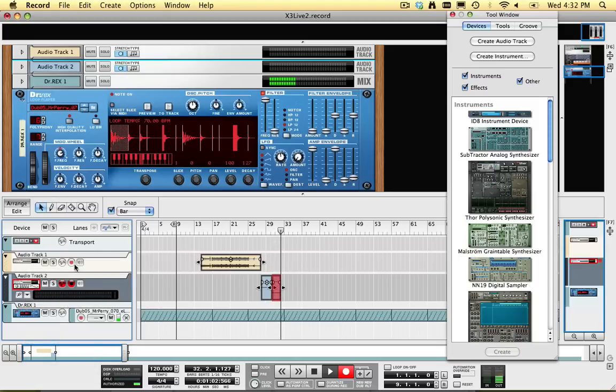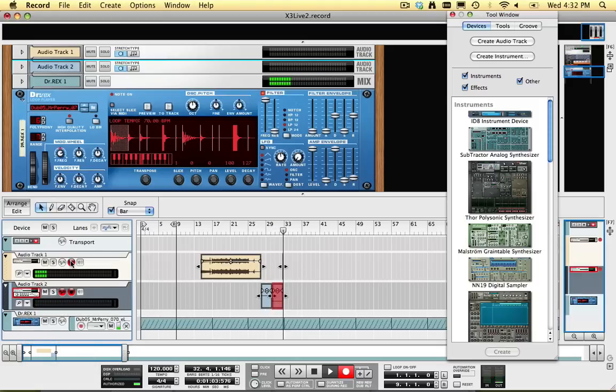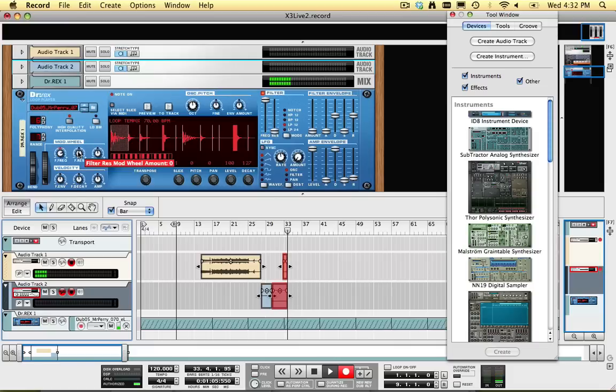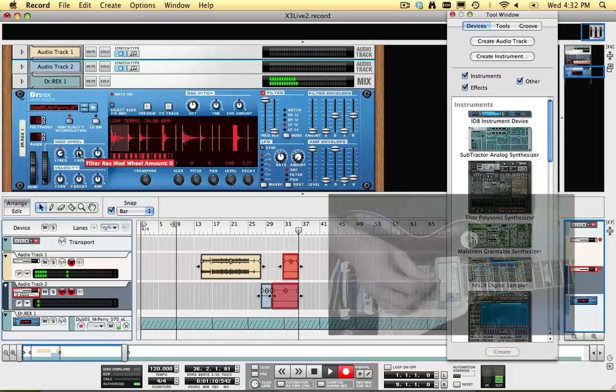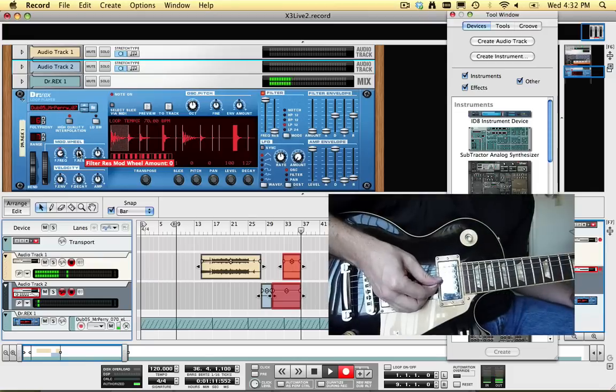Why would I want to record an extra track with my dry signal? In case I want to apply a completely different guitar tone to my recording later, using Record's built-in Line 6 Guitar Amp.